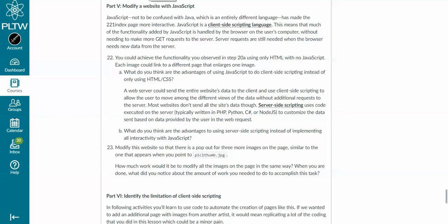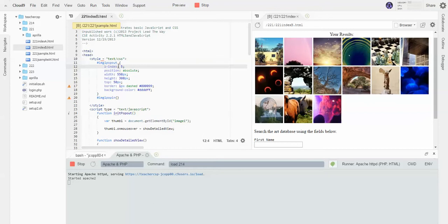Good afternoon, everybody. We're going to go ahead in this video and examine the modification section of assignment 2.2.1 in the PLTW CSP curriculum. This is the part where you have to modify the JavaScript in the image gallery page that they give you on Cloud9. So let's go over here and take a look at that file.